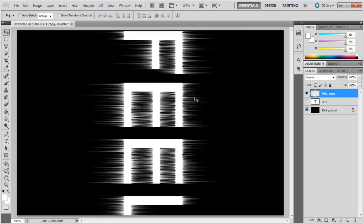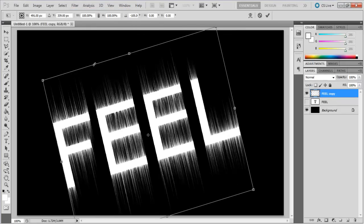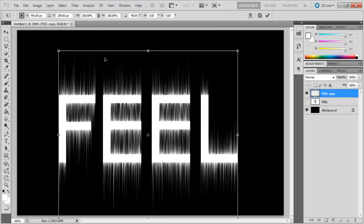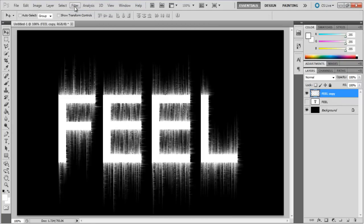Now rotate the same layer counter clockwise and apply the same filter multiple times with both the directions.